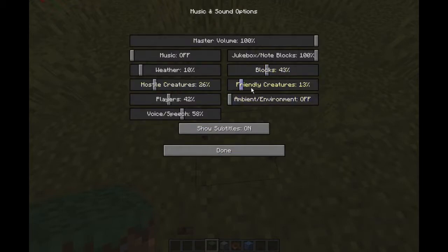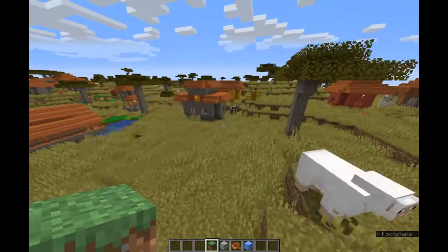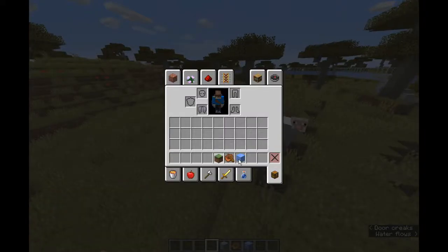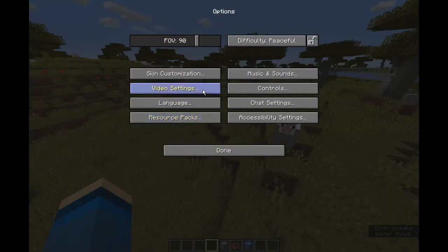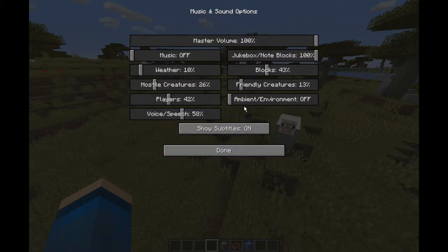Hostile creatures and friendly creatures are just creatures. Friendly creatures — stuff like sheep, cows, and villagers — anything that doesn't hurt you. And then you have hostile creatures, which is the opposite. Then you have players. Ambient slash voice — that's the creepy noises you hear regularly, and that's how you turn them off — you turn this off and it fixes that issue of having scary noises that give you nightmares at night.